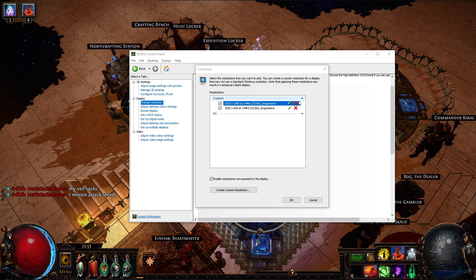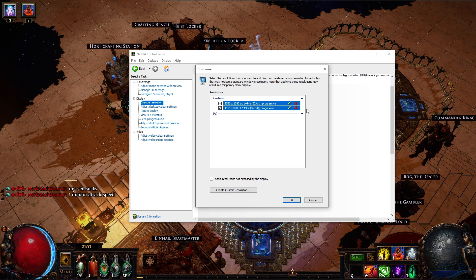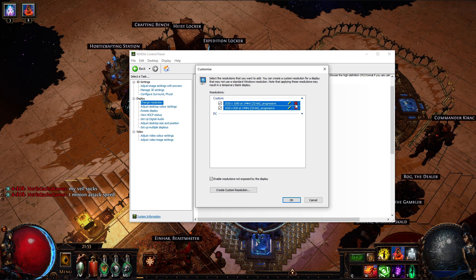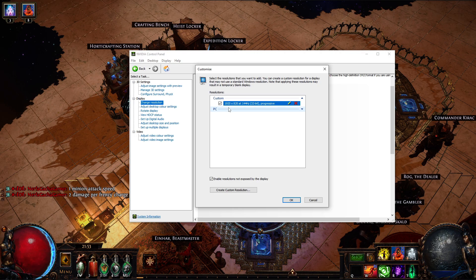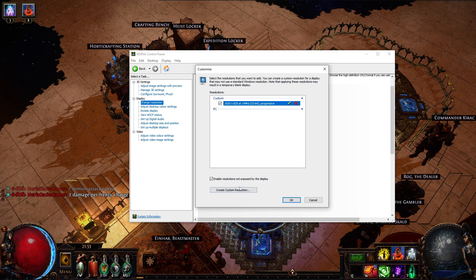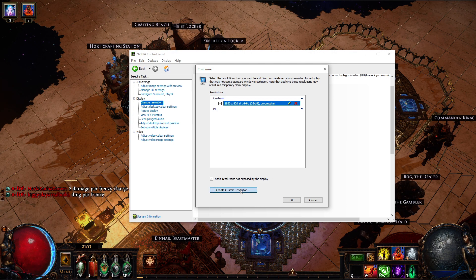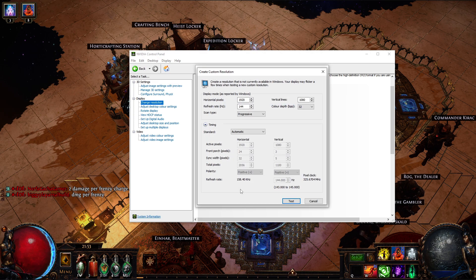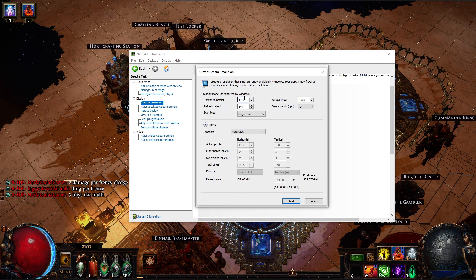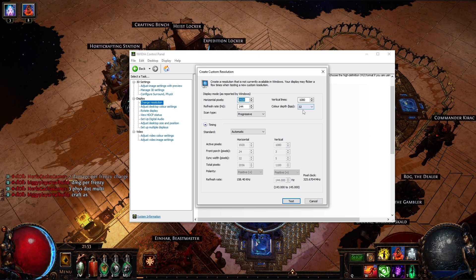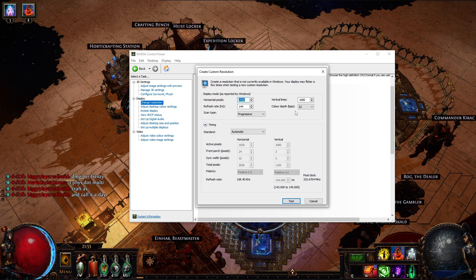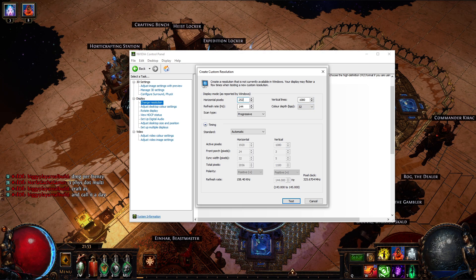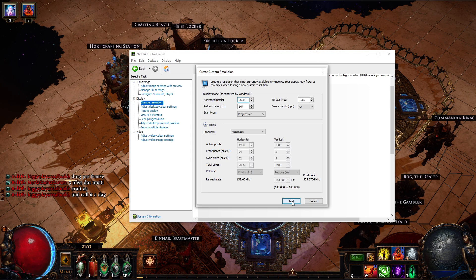I will delete the first one so I will show you how to add it. Delete. We do create custom resolution. We do the numbers we want, in this case 2520. We press test.